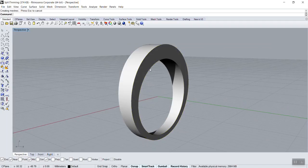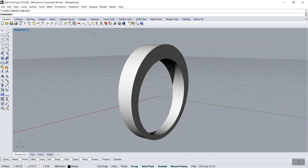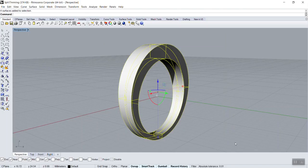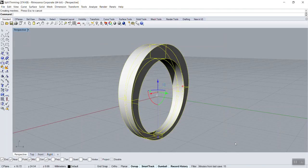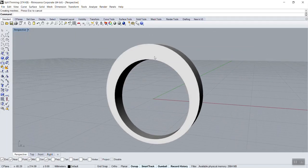So now we've got four patches, and if we want this to become a solid, we select all of them and we go—if one day we want to go back, it's explode—but now we want to join.